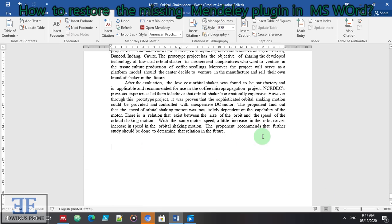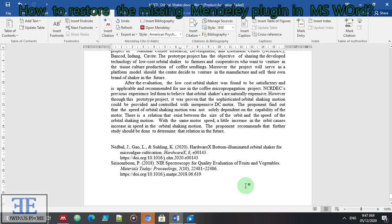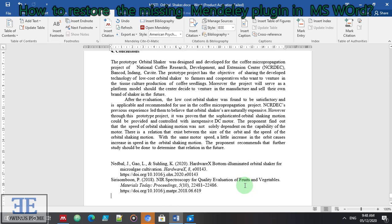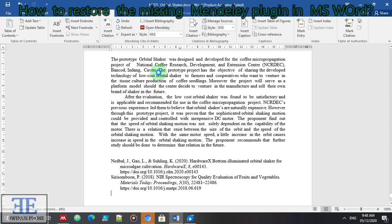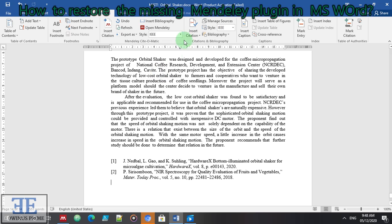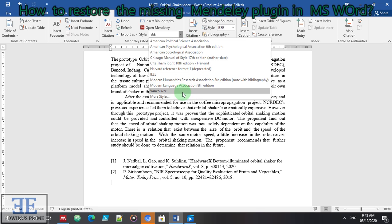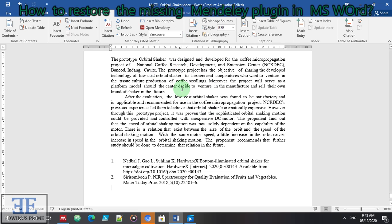Let's go to the end of the manuscript and insert bibliography. It is fully working. Let's change to IEEE, let's change it to Vancouver. So it's working.